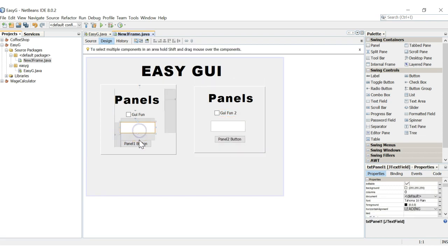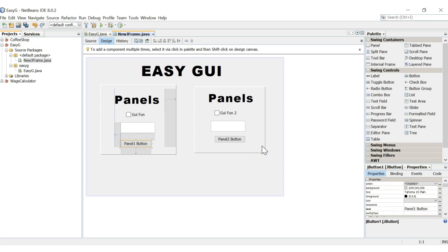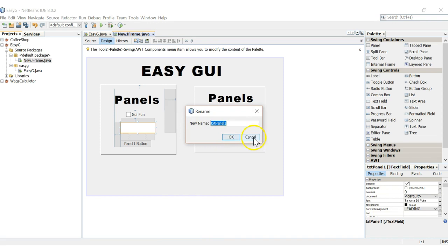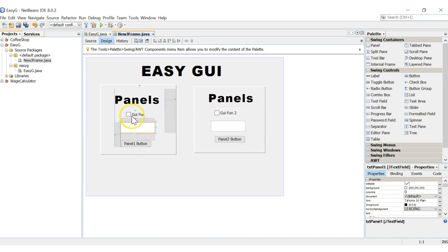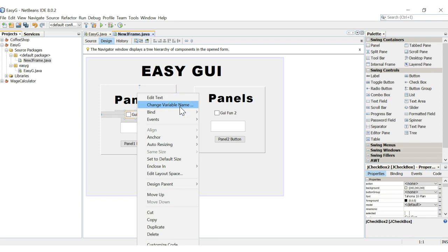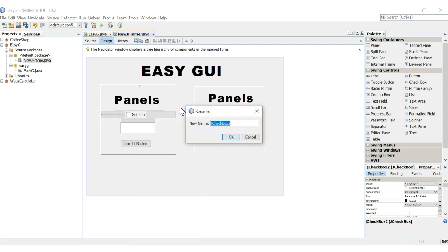So we've got checkboxes, text fields, and buttons — a lot of different fields to work with in our GUI. Depending on what your GUI is used for, you can set up different code and different functions for your buttons. Let's remember our text field variable name — it's 'txtPanel1' for this one. We're going to change the checkbox variable name to 'chkGUI', short for checkbox and GUI.